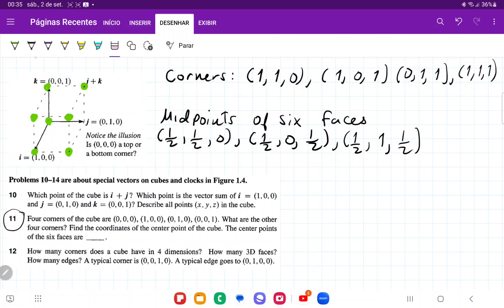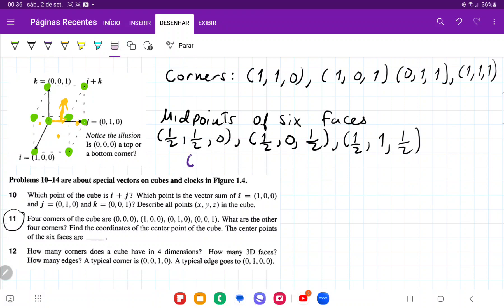We've done those three. Now let's do the one in the back plane. To get to the midpoint in the back plane, we go halfway in j and halfway in k, but it has no i component — it doesn't move forwards or backwards. So for this one, we're going to have zero in i, one-half in j, and one-half in k.